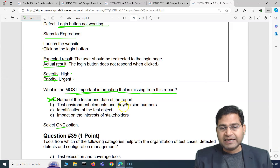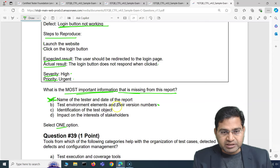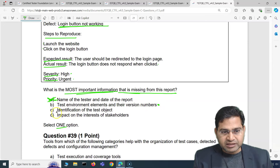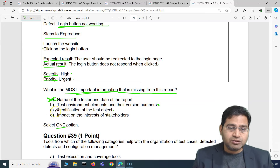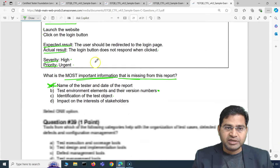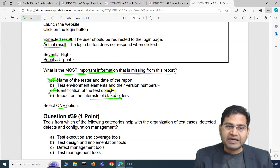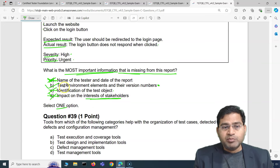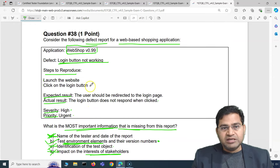Option B: test environment elements and their version numbers — yes, this is most likely missing. Option C: identification of the test object — no, this is already there; the test object is Web Shop with version mentioned. Option D: impact on the interests of stakeholders — severity and priority are already mentioned, so impact is covered. The correct answer is B.